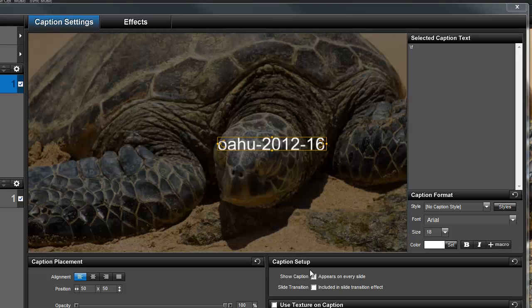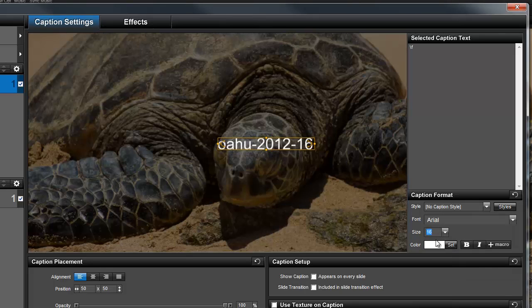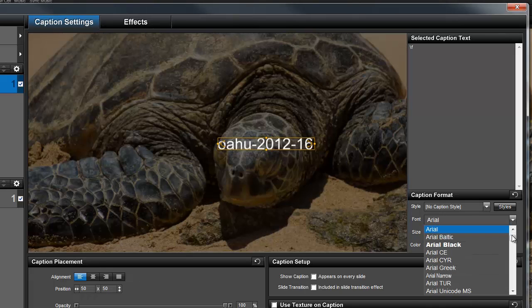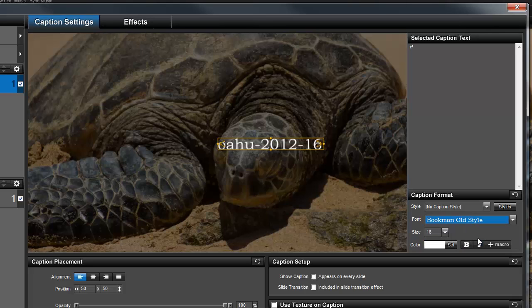From here, I can use all of the normal caption options to make my caption fit into my show. Just like any caption, I can resize it, change the font, pick a different color, move it around,